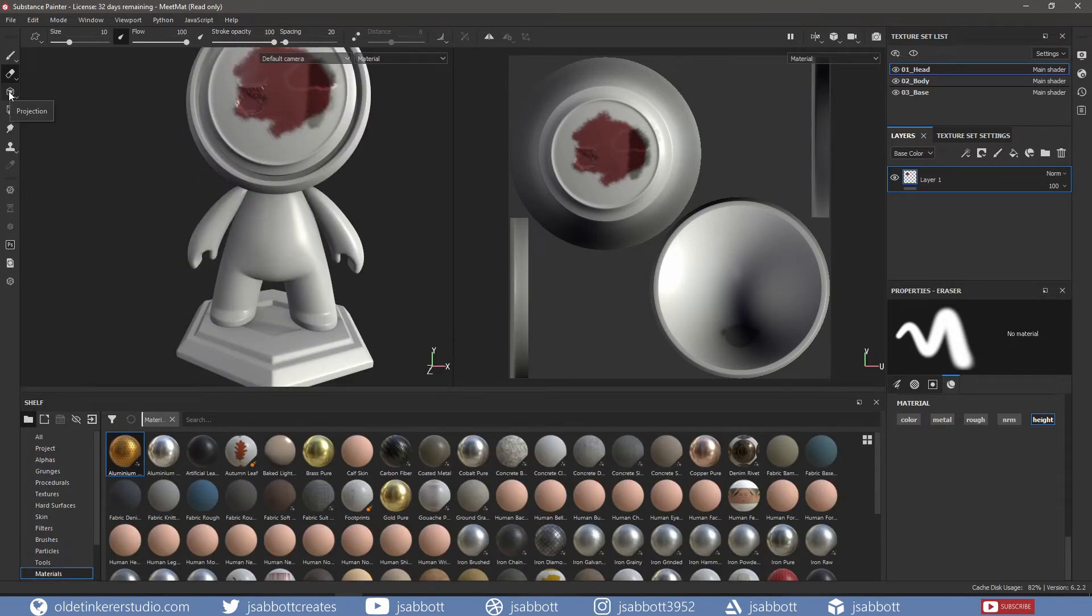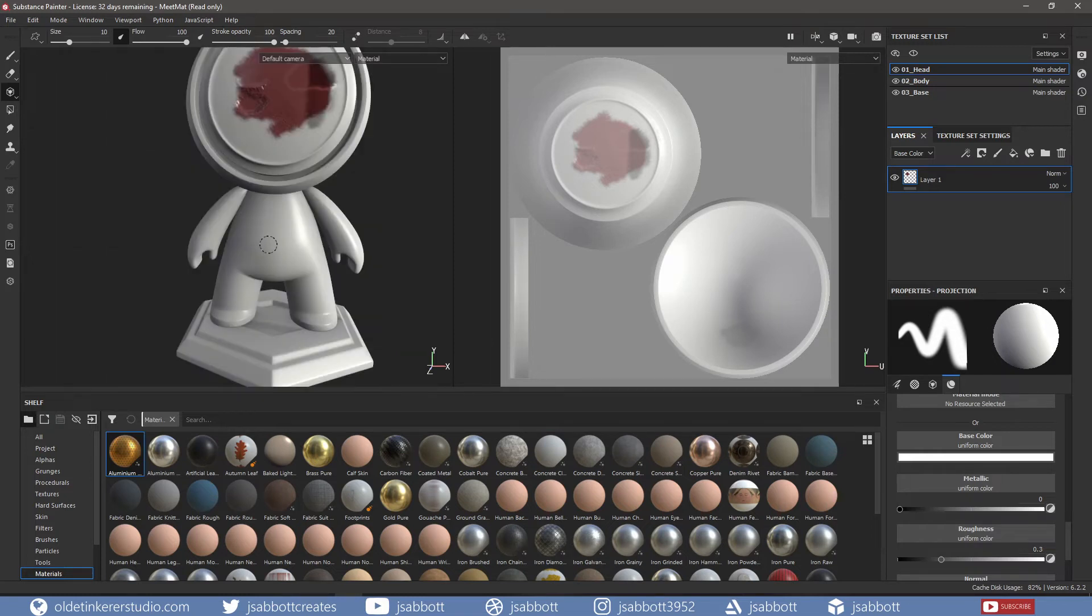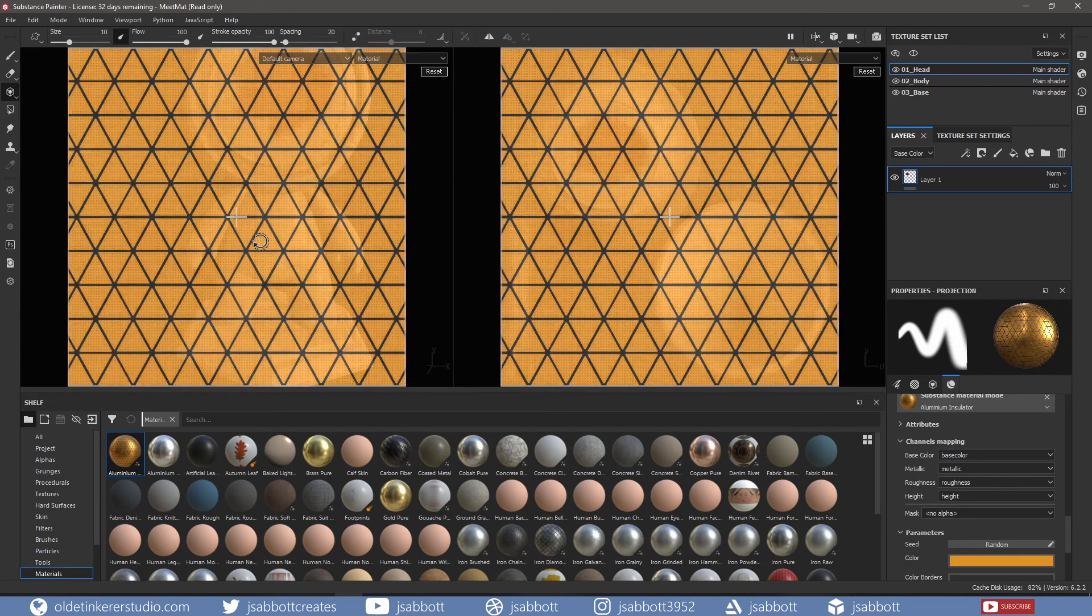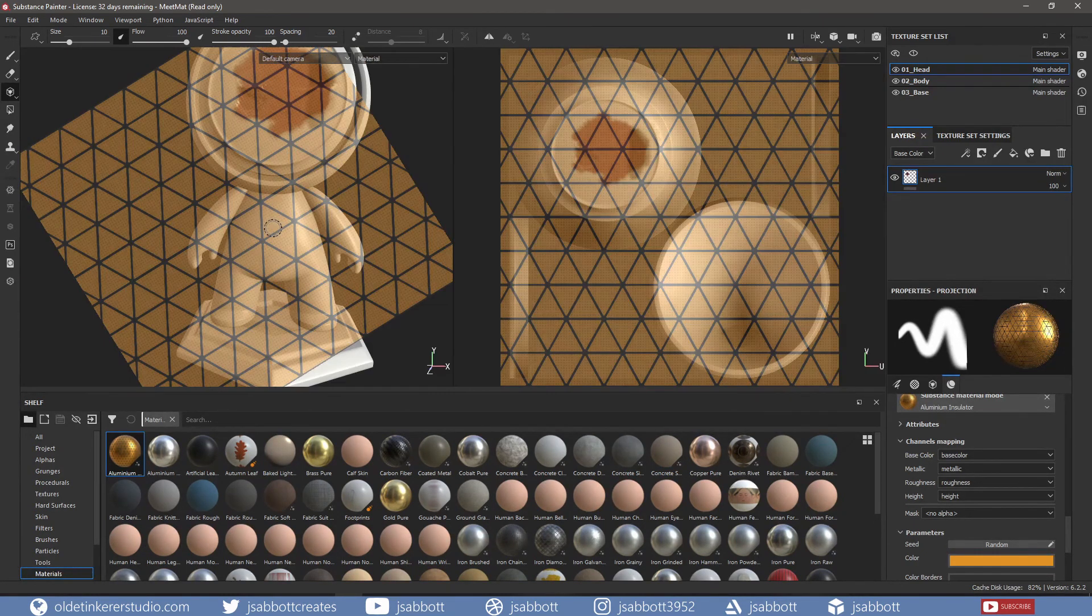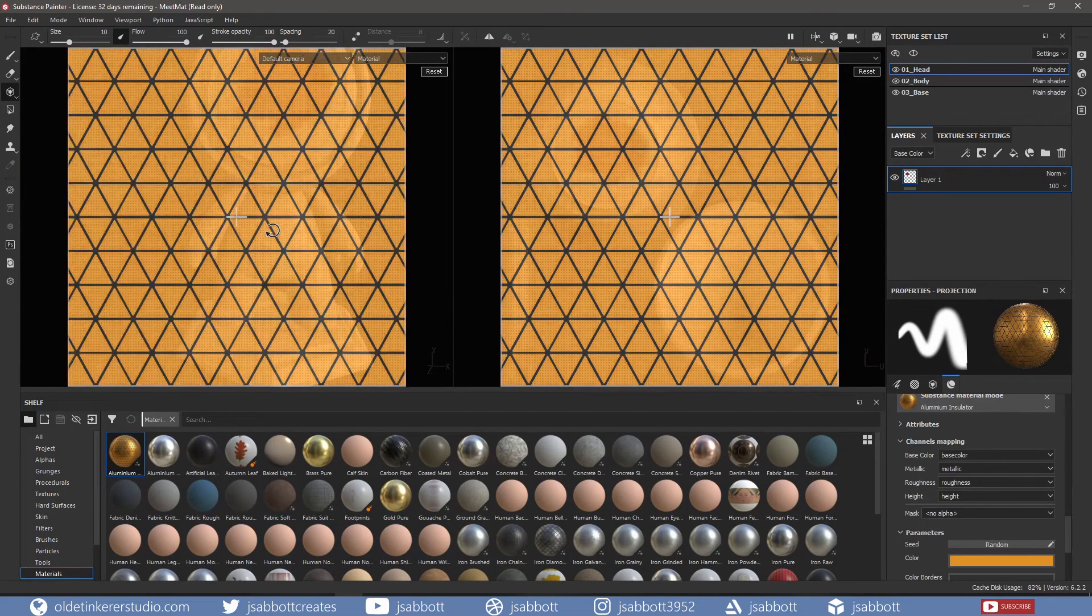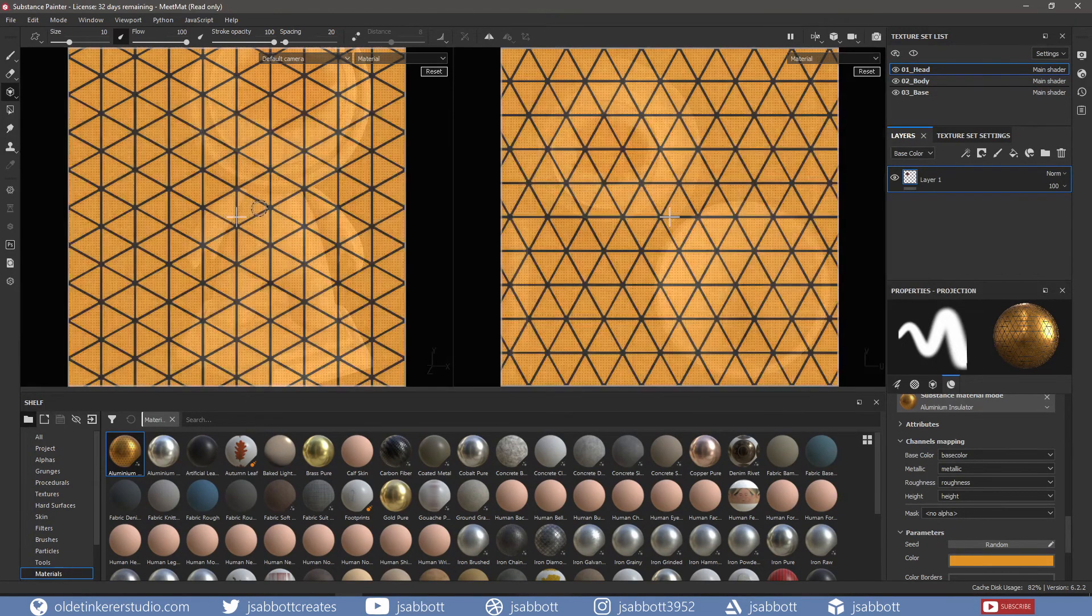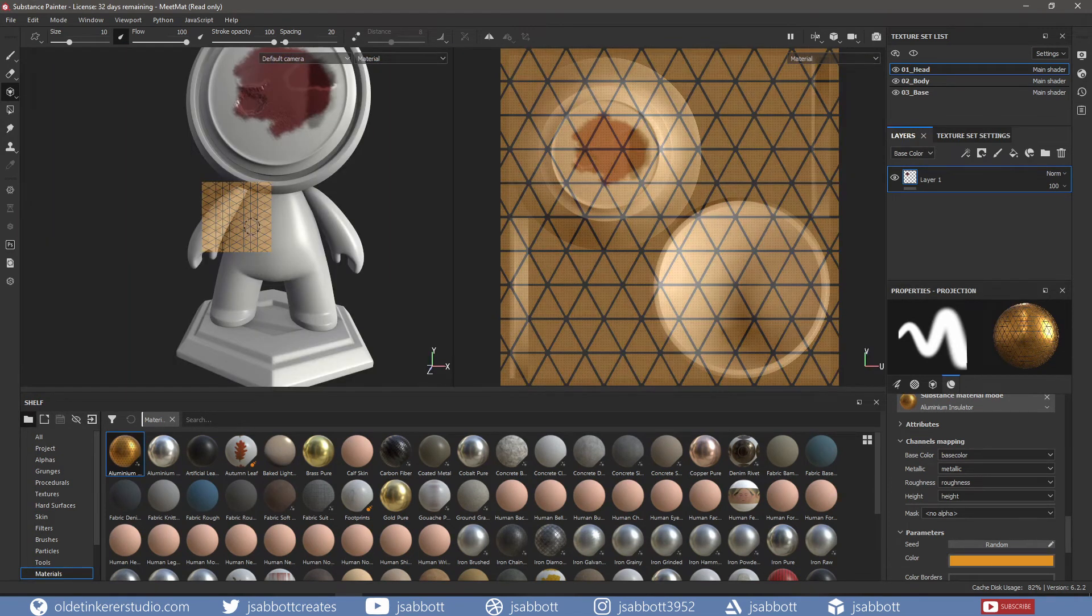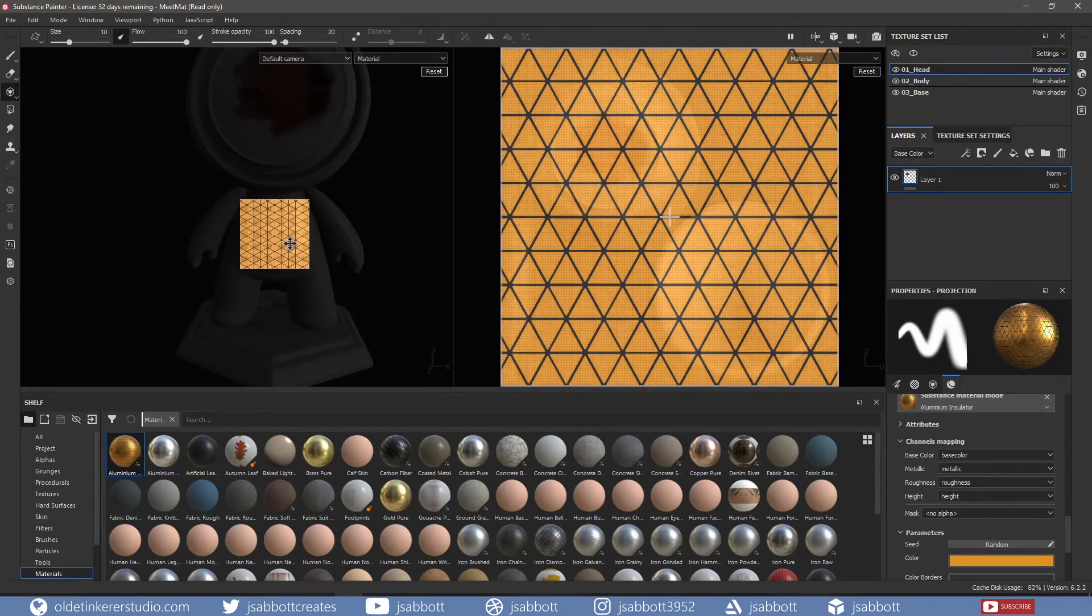The Projection Tool allows you to paint a material by projecting it in the viewport space. S and the left mouse button rotates the stencil. S, Shift, and the left mouse button snaps the rotation of the stencil. S and the right mouse button zooms the stencil. S and the middle mouse button translates or moves the stencil.